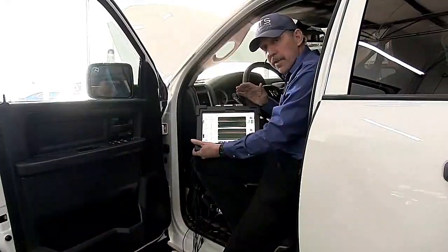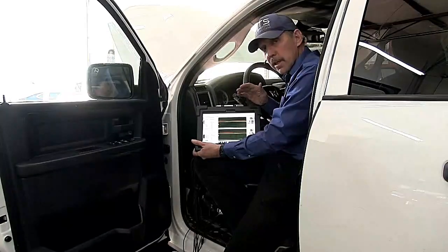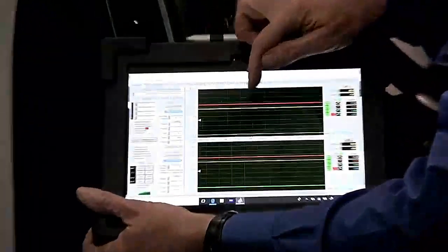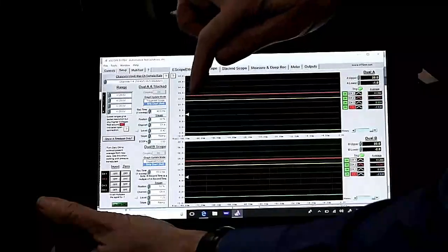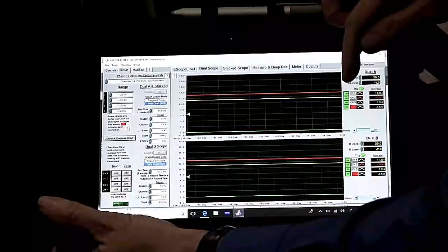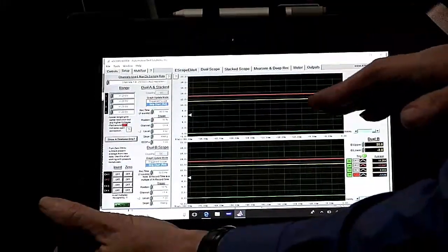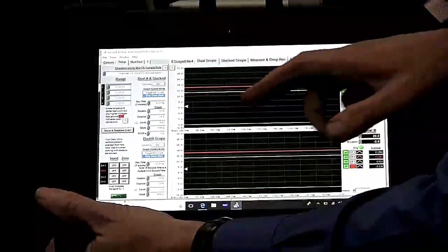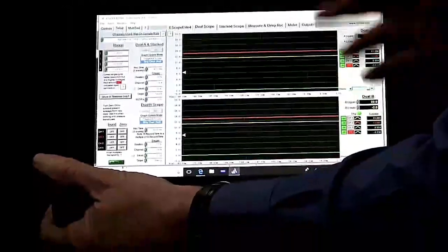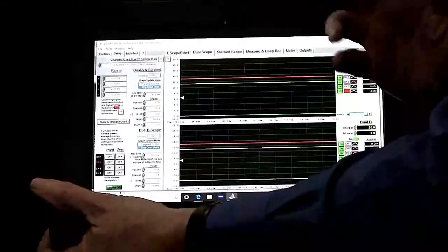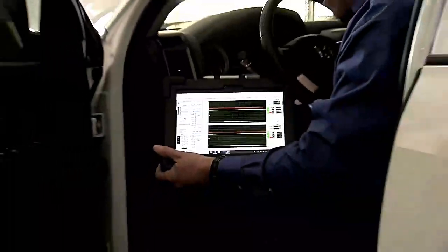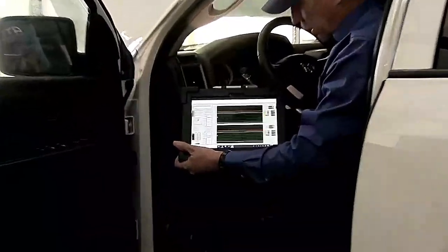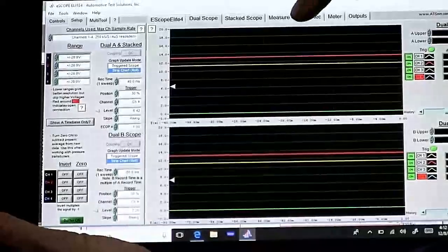Now that we have the scope connected we need to look at the signals. We can see that the red has got power and we've got battery voltage. We see our K line being high but it's not being pulled low — there's no communications. The ground line is at ground, so that's good. What we want to do now is cycle the ignition module, and we can see that we do have pulses when we do that.